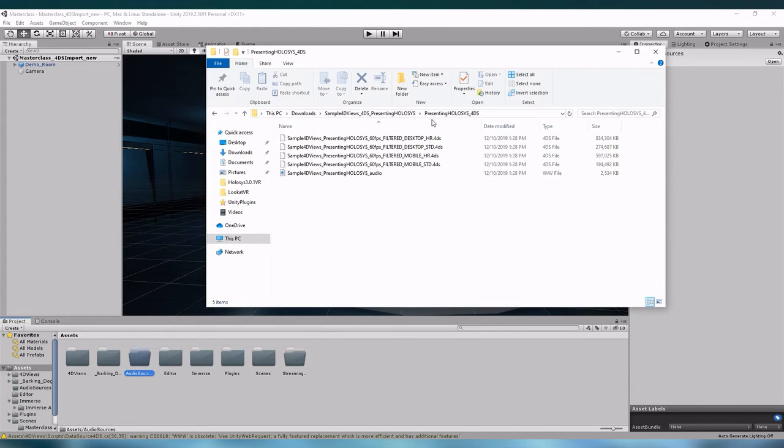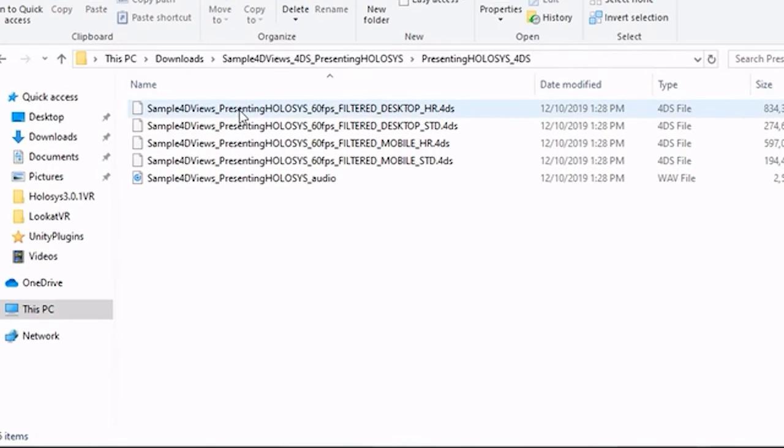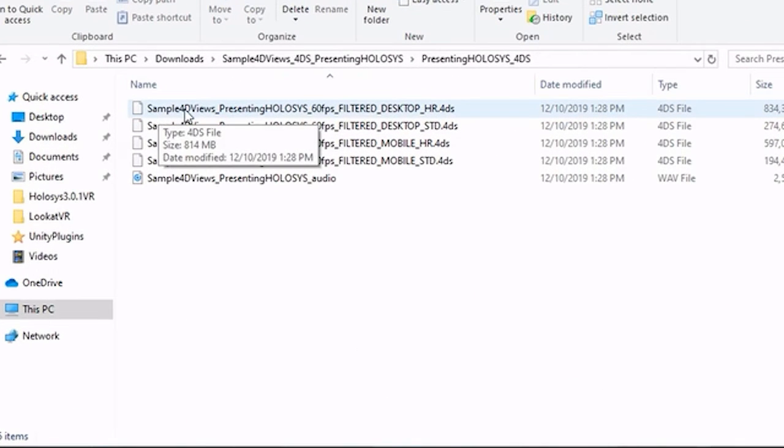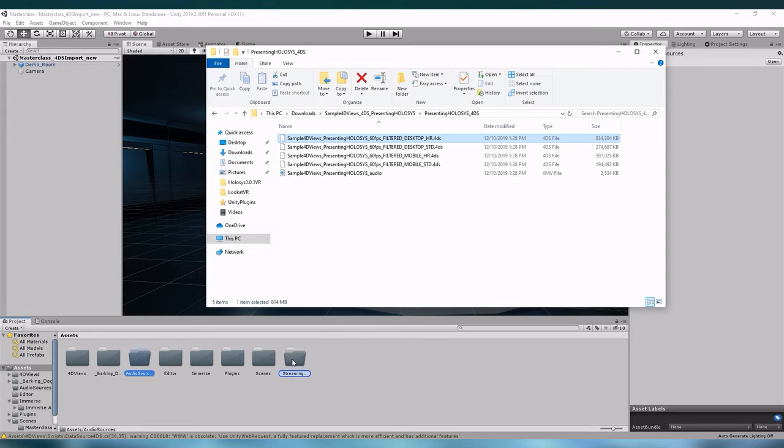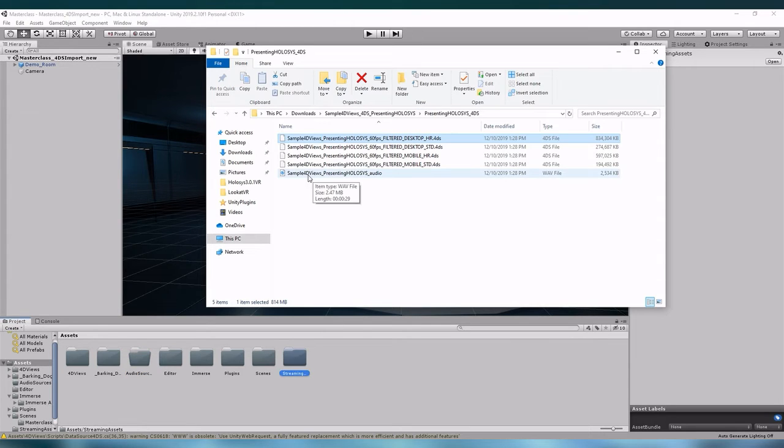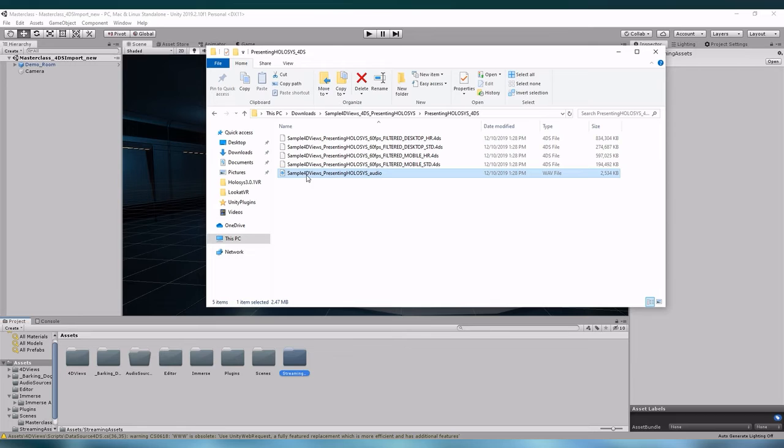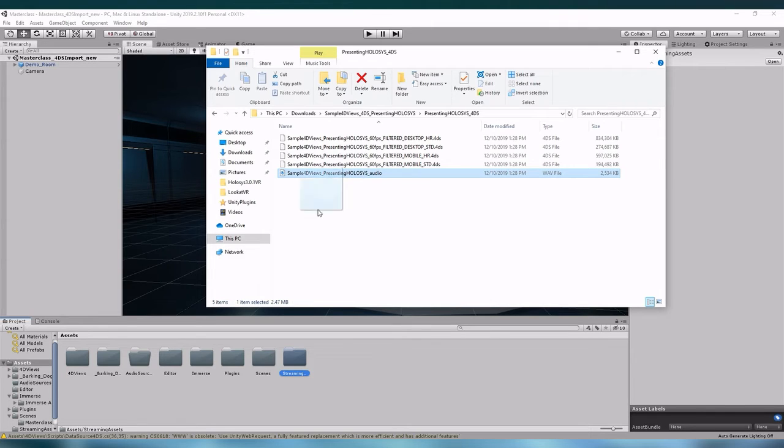Our downloaded sample data package will have multiple sample 4DS files. For this I'm going to choose the filtered desktop HR version. So I'm going to drag and drop it into the streaming assets folder. I'm also going to select the audio WAV file from the sample data package and drag and drop it into our audio sources folder.